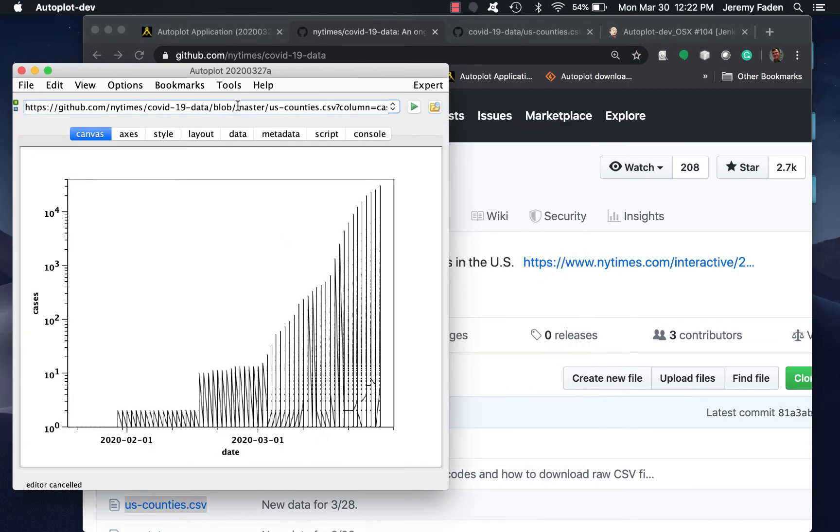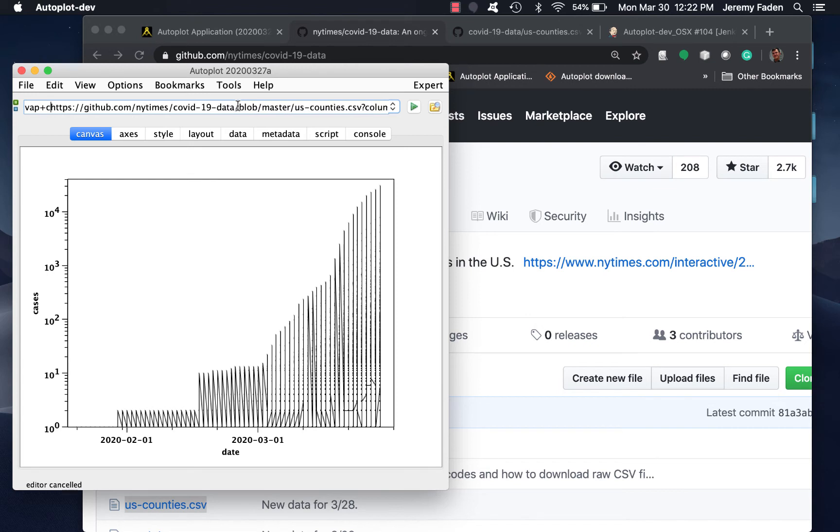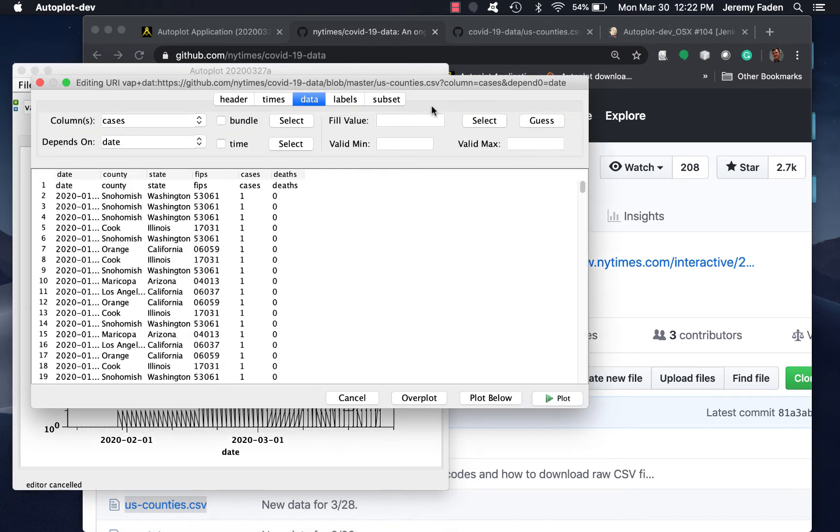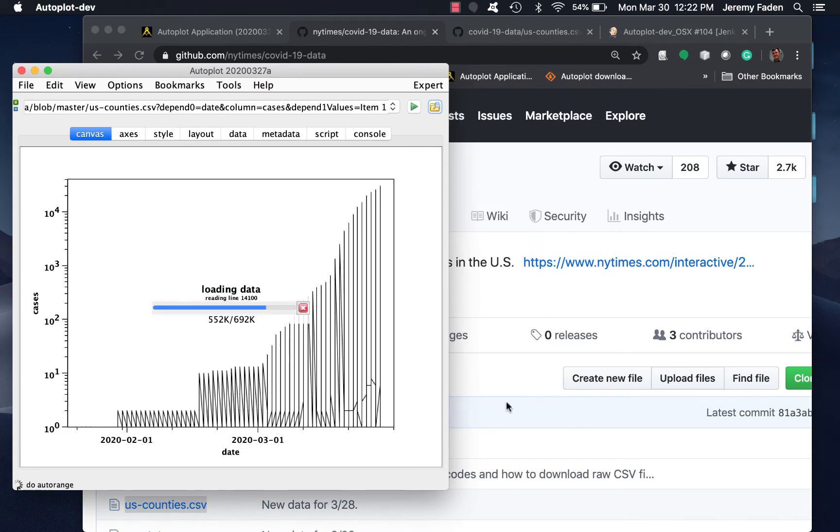The normal .dat reader is also able to read this as well. So let's select cases and date. We should get basically the same plot. We do.